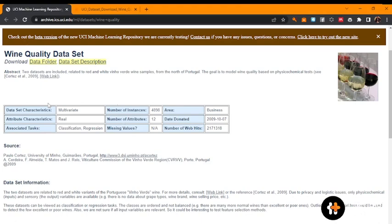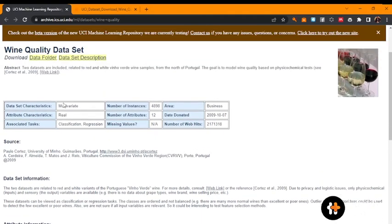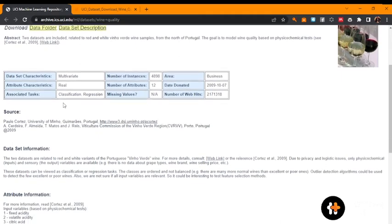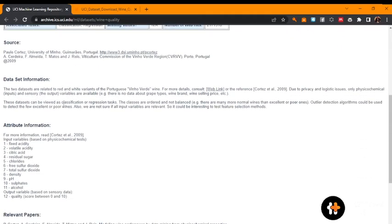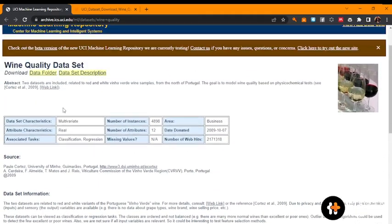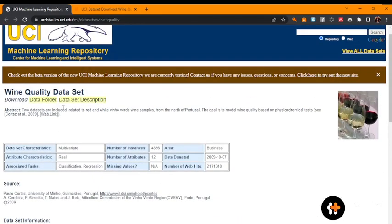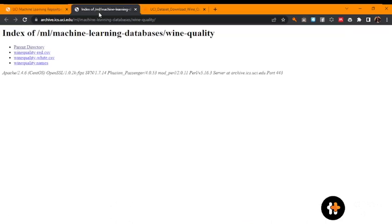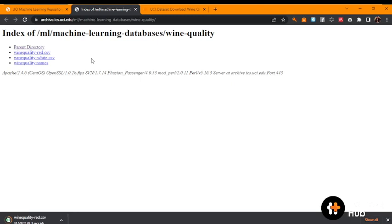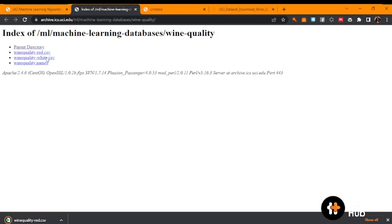To get access to the download, when you come to the data folder and click on it, it opens and presents you with files. When you click on them, for example the quality file, you can download directly. But on the other hand, when it is not .csv, there will be a problem for you to download because it's not .csv.